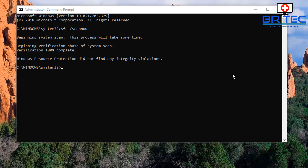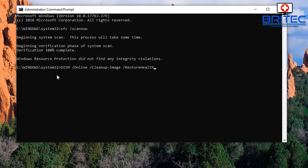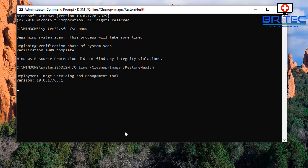It should take about 10 to 15 minutes or longer. Verification is now 100% complete and everything is okay. Next I'm going to run the DISM command. I'll try to leave these commands in the video description for you. The command is: 'DISM /online /cleanup-image /restorehealth'. Let that run - it takes about 20 minutes.